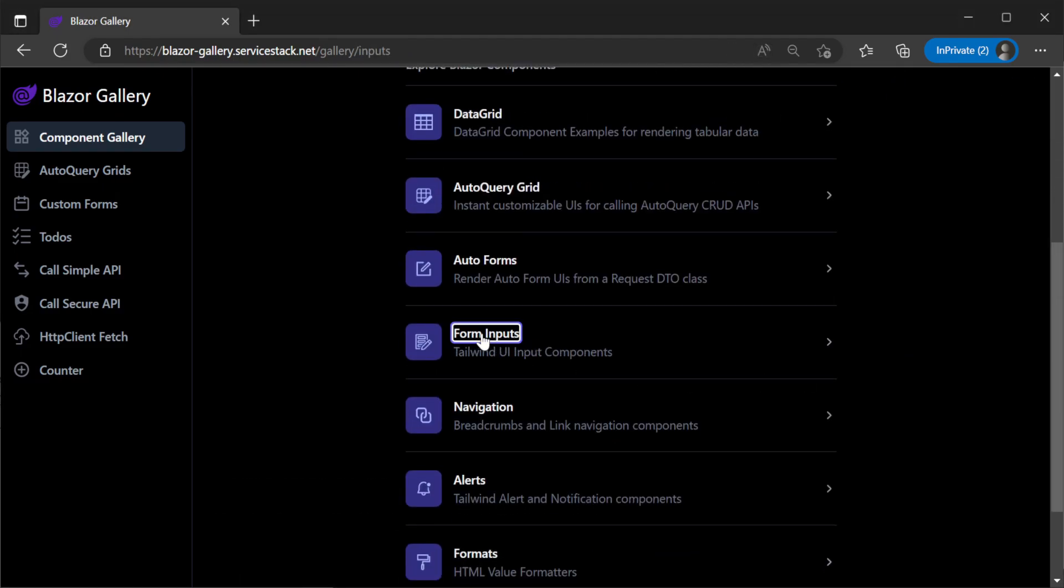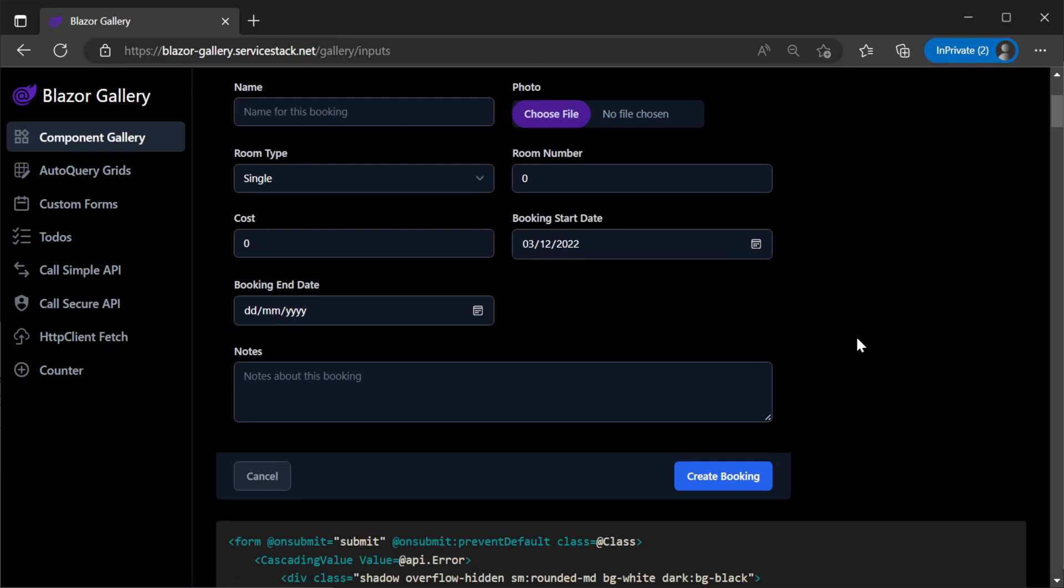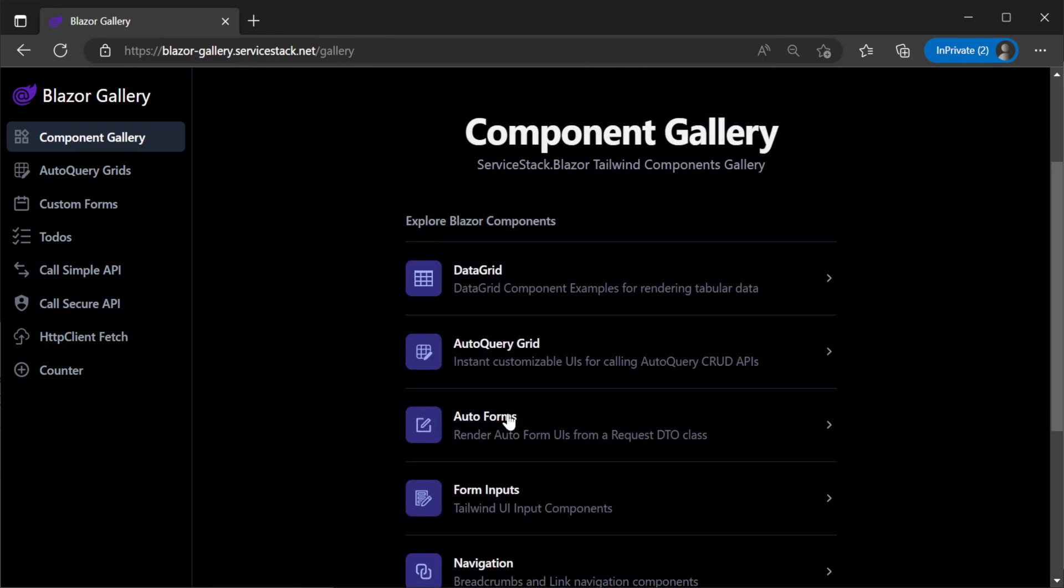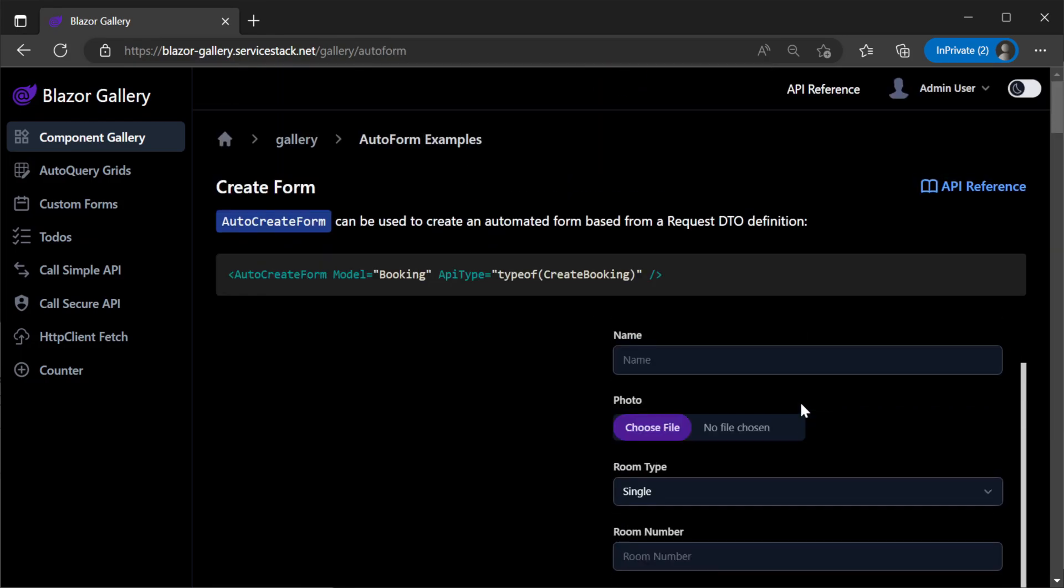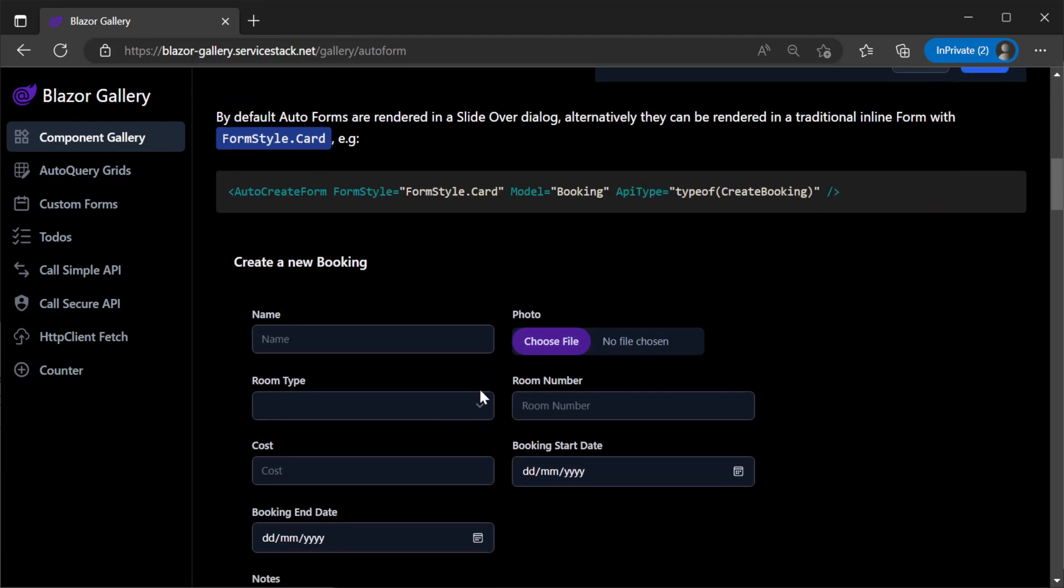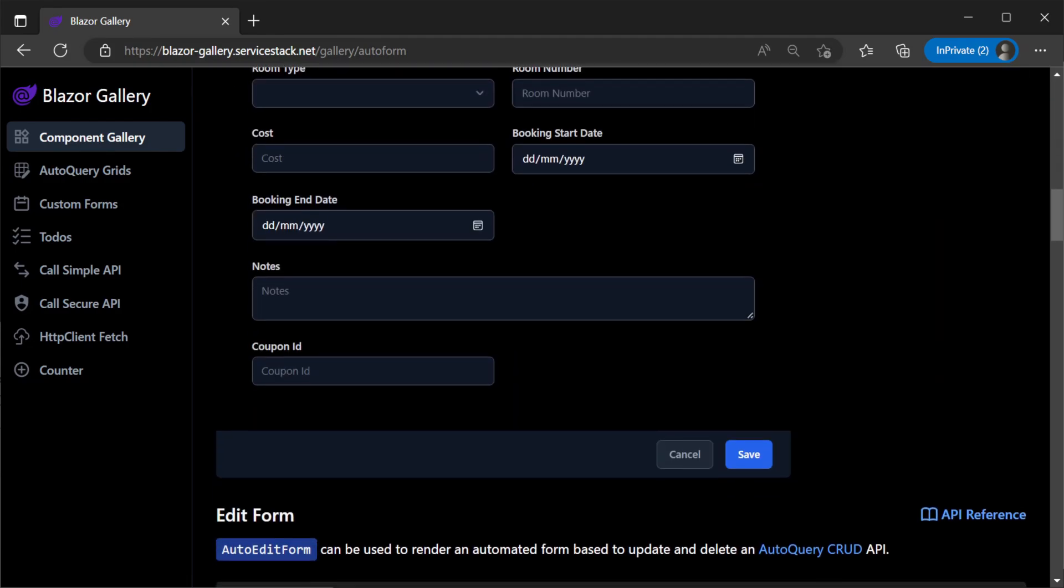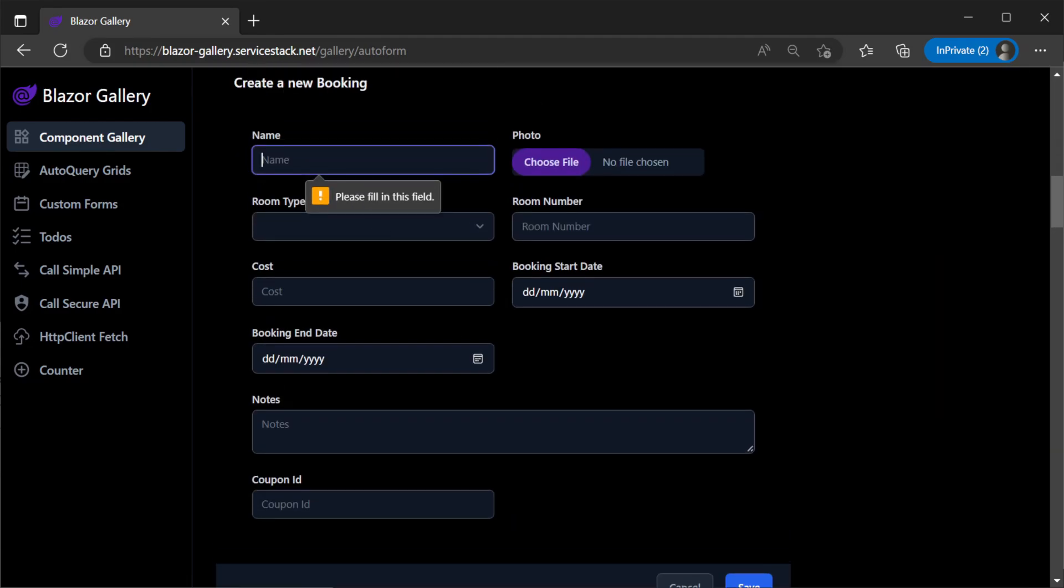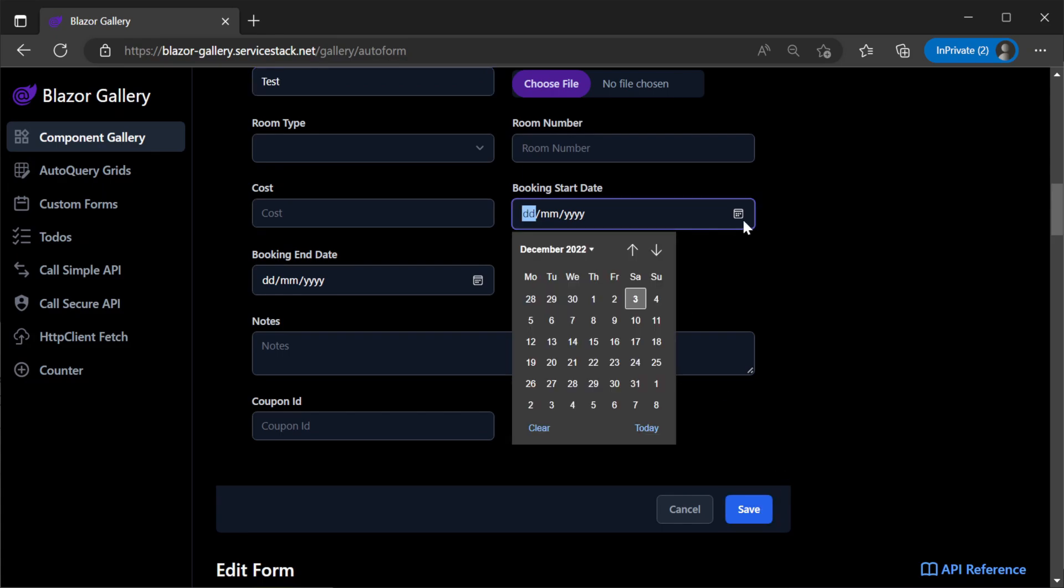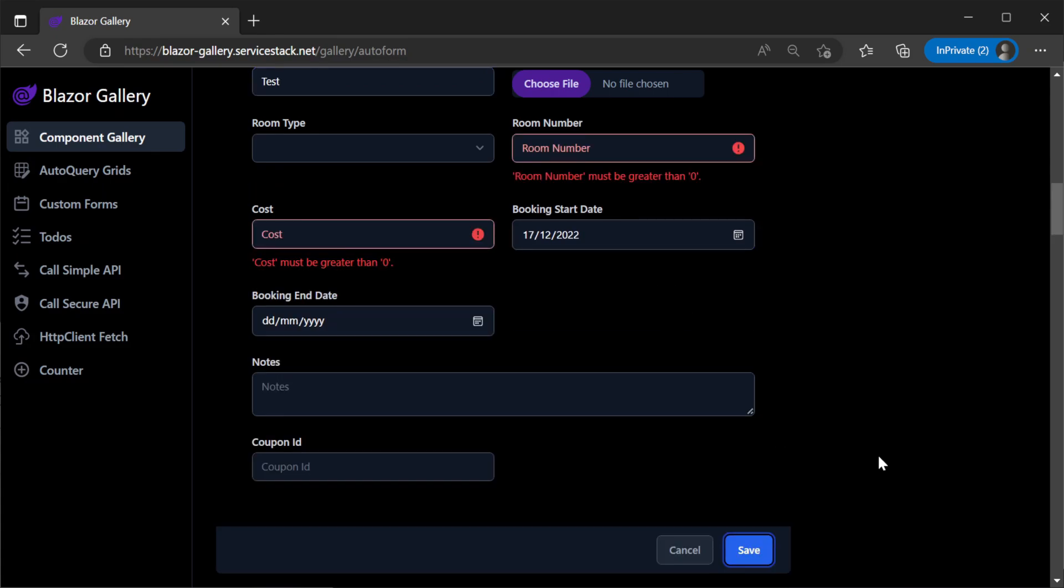If you need more control over your forms, you can use the input components directly such as text, select, date time, and text area input among many others which all support dark mode with Tailwind CSS by default. Validation errors also populate down to the individual input components in your auto forms.